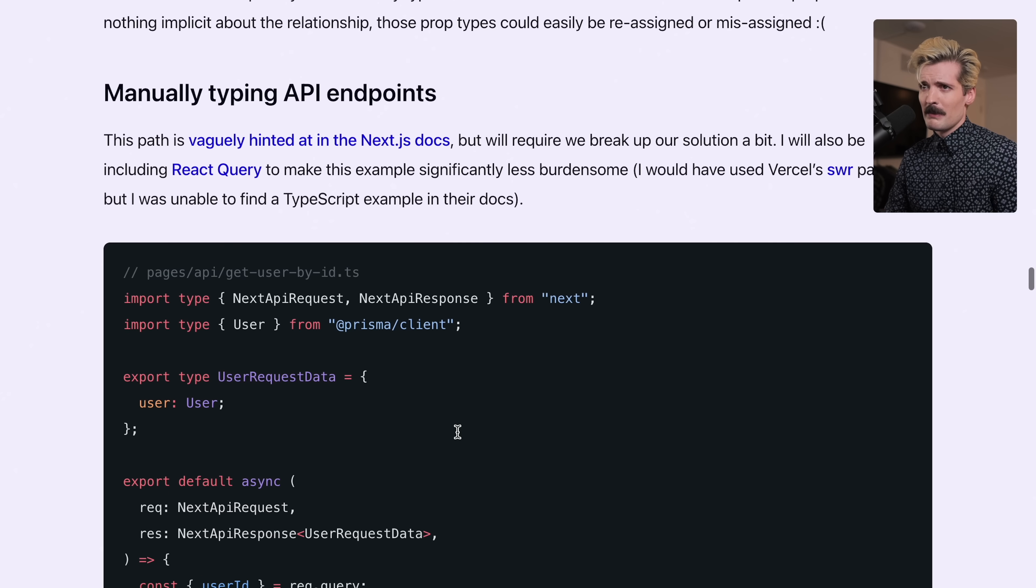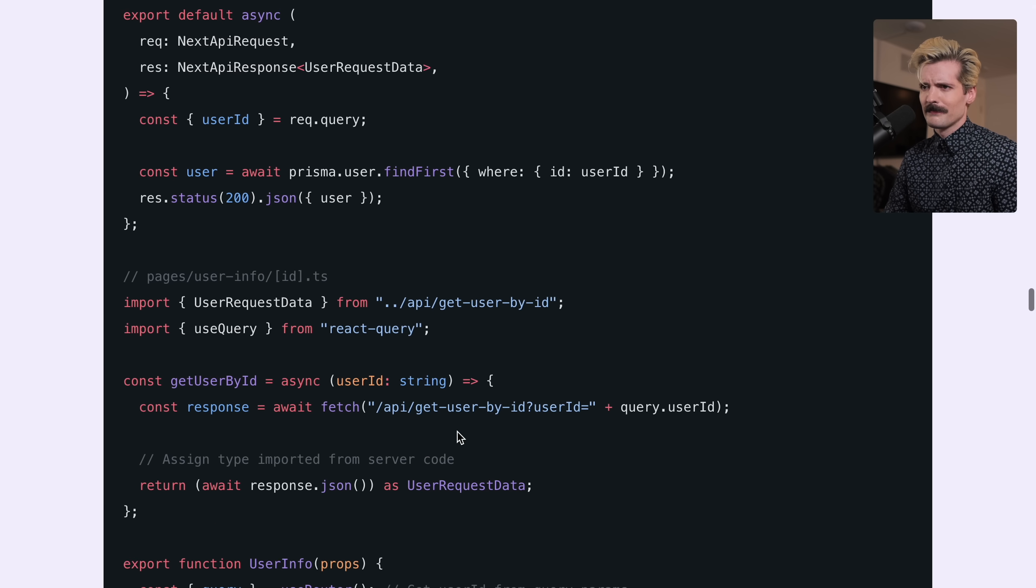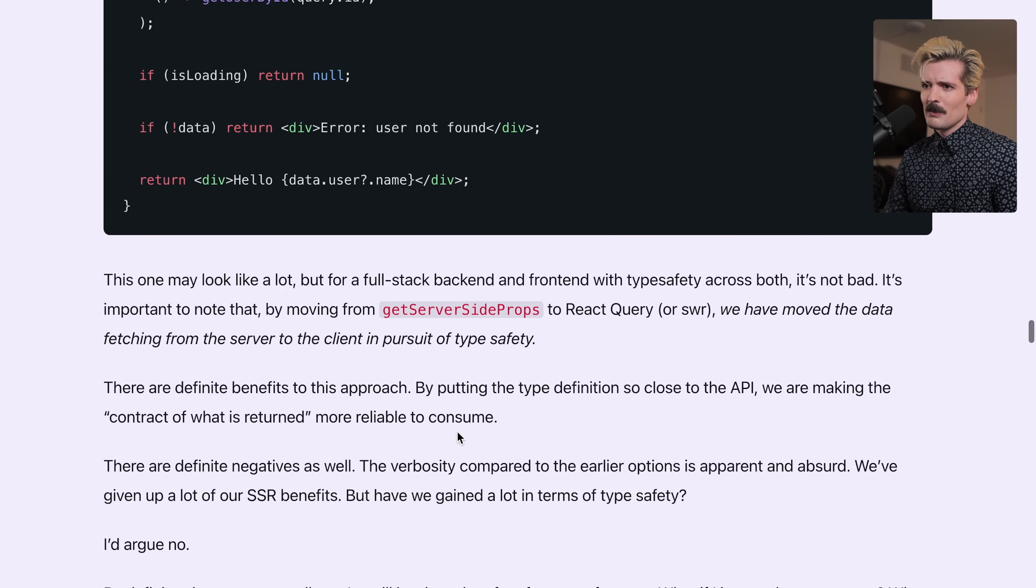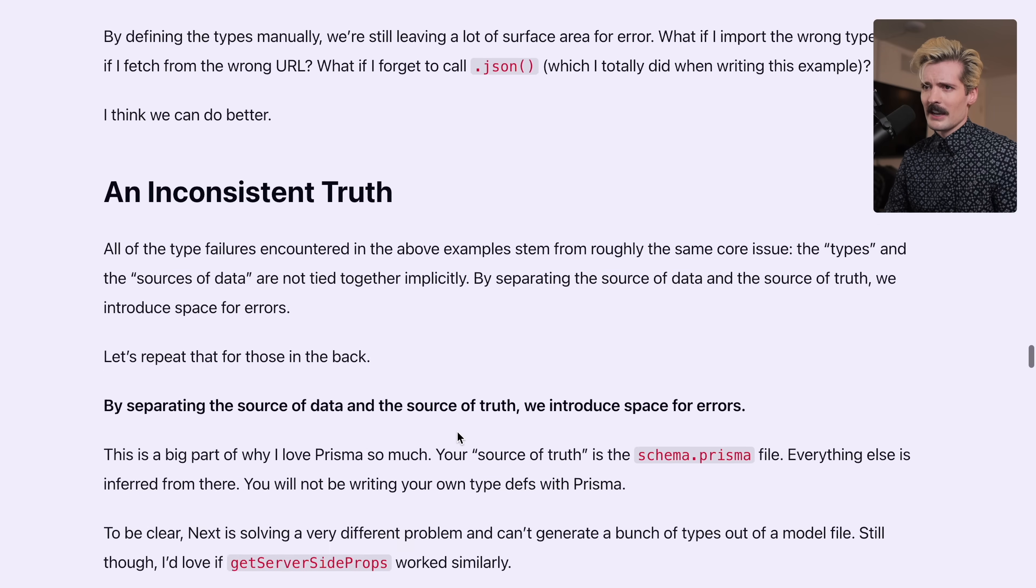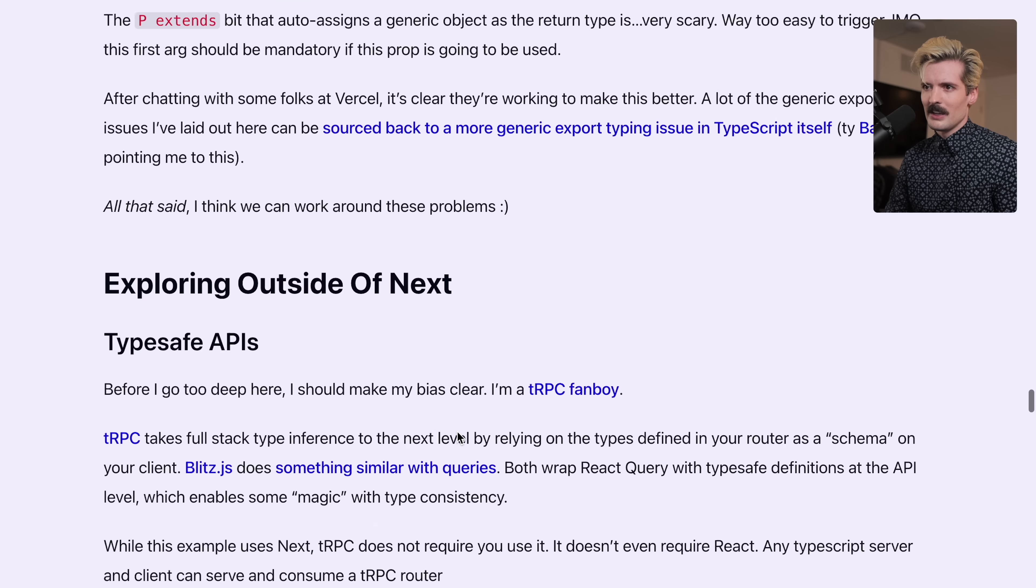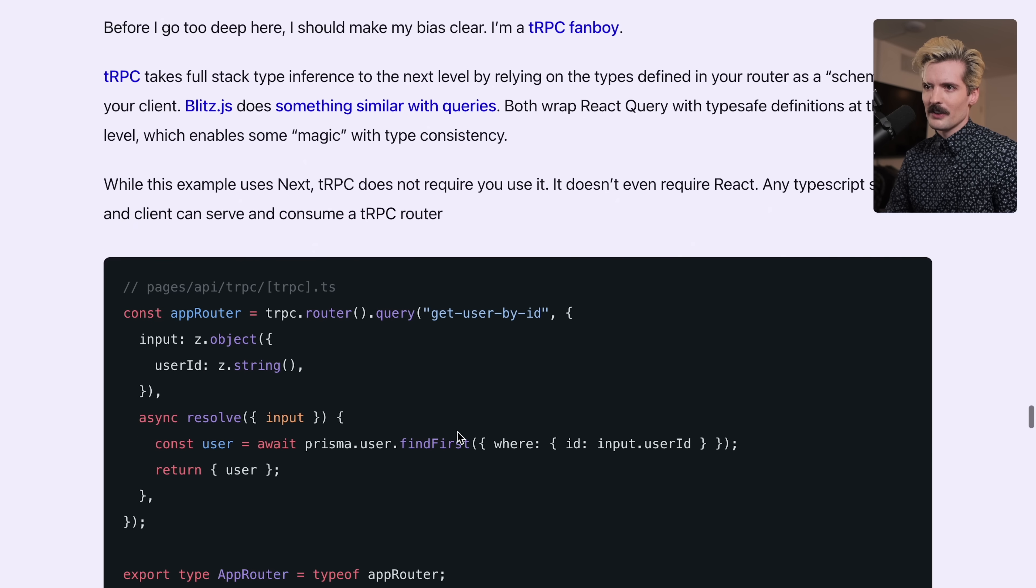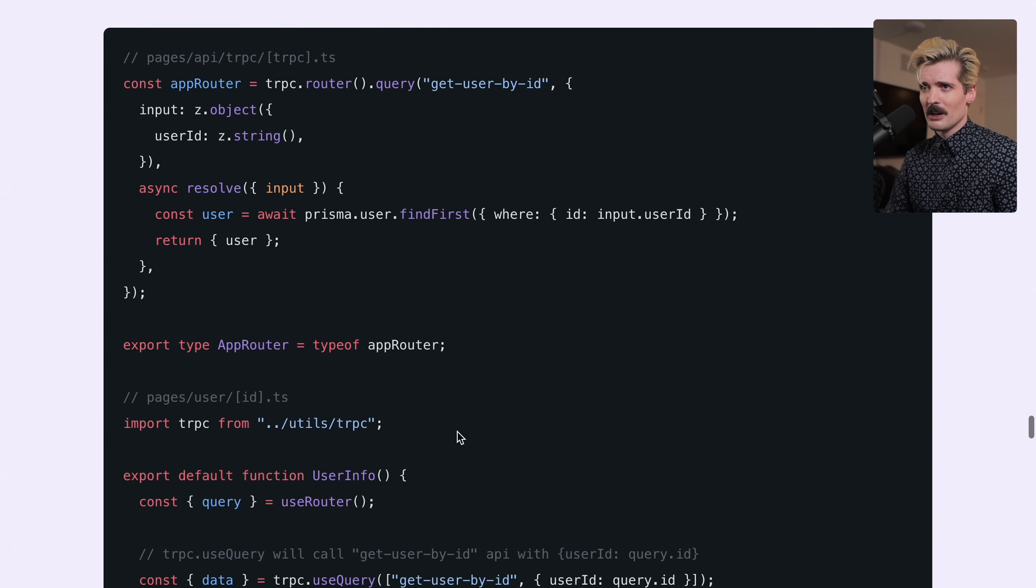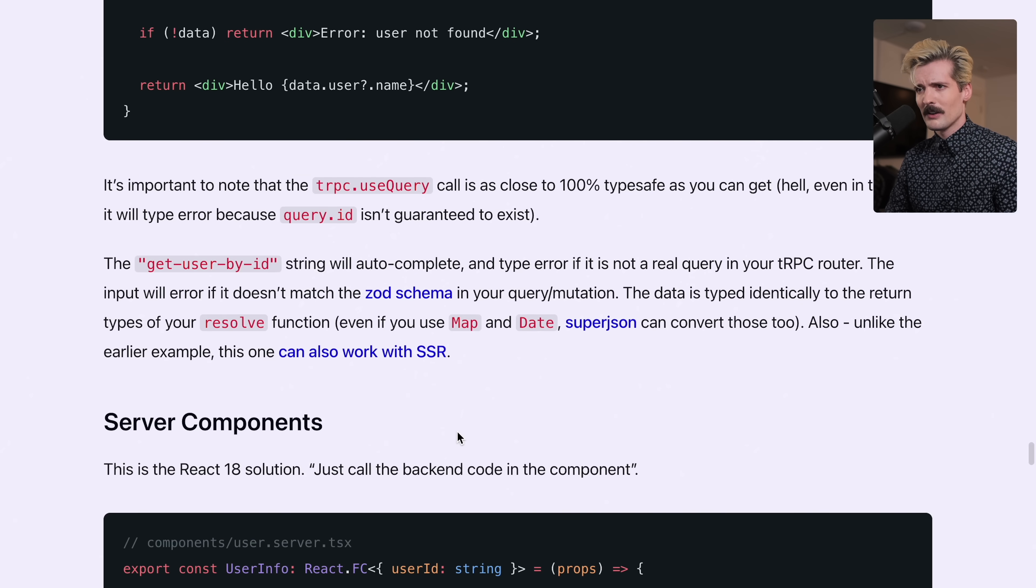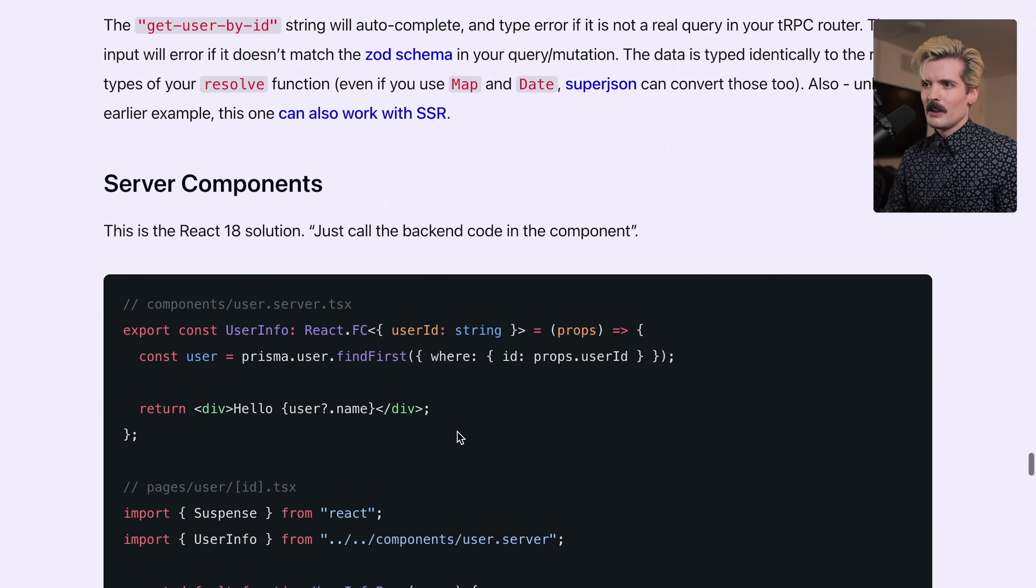I then describe the manually typing solution, which is what you expect. I don't want to keep harping on this article. The next section is me shilling TRPC, which actually solves this problem really well.